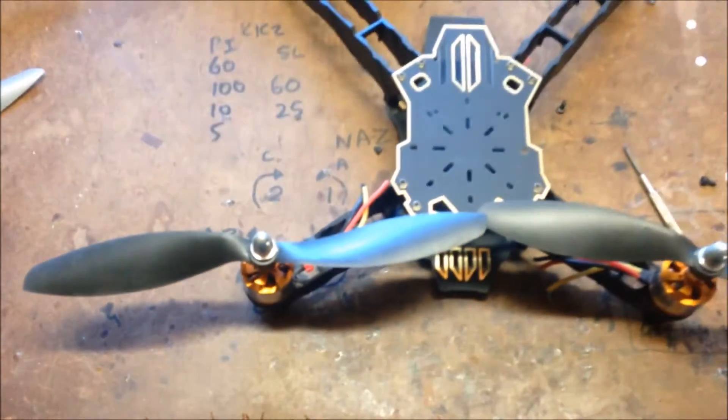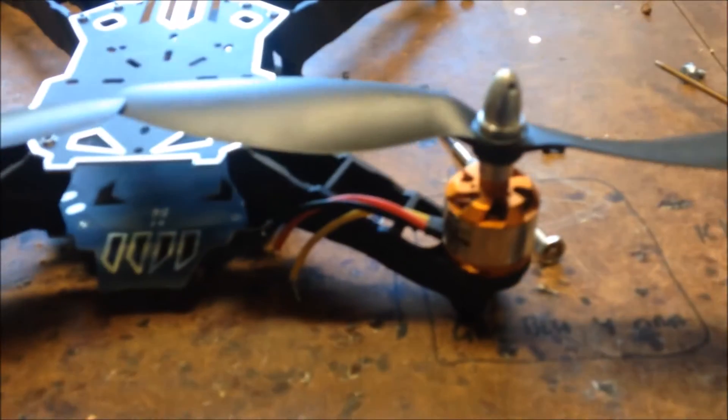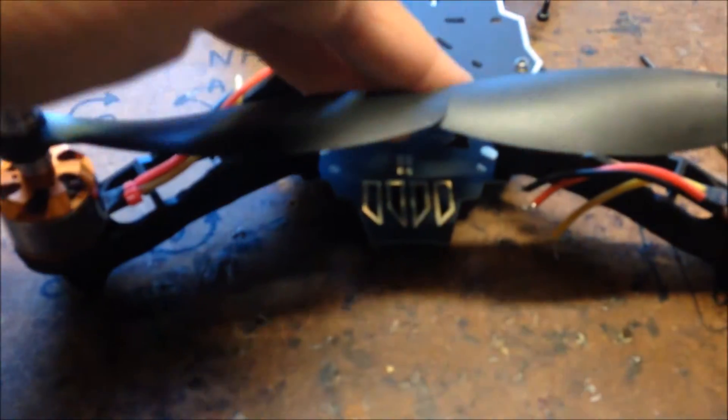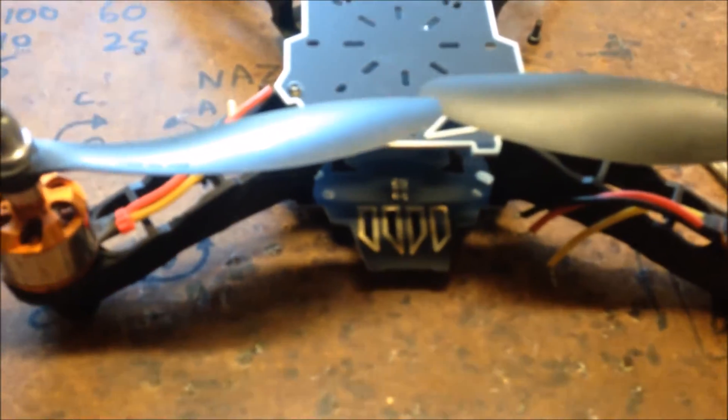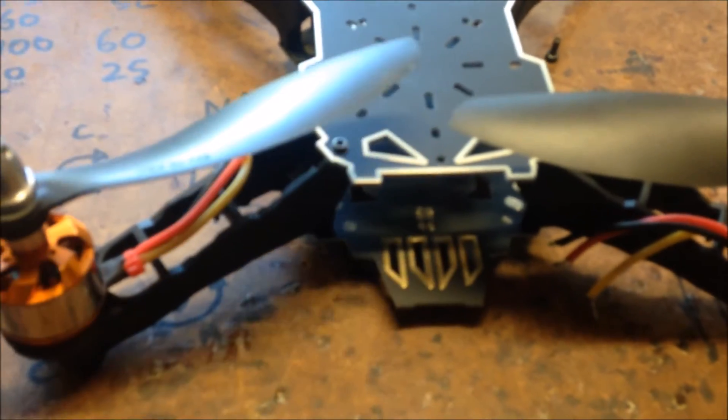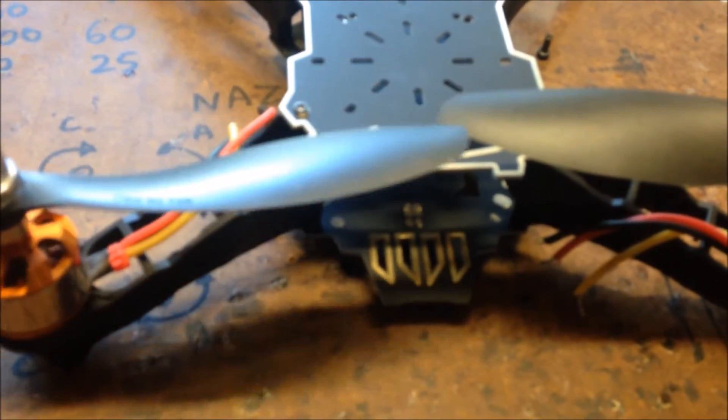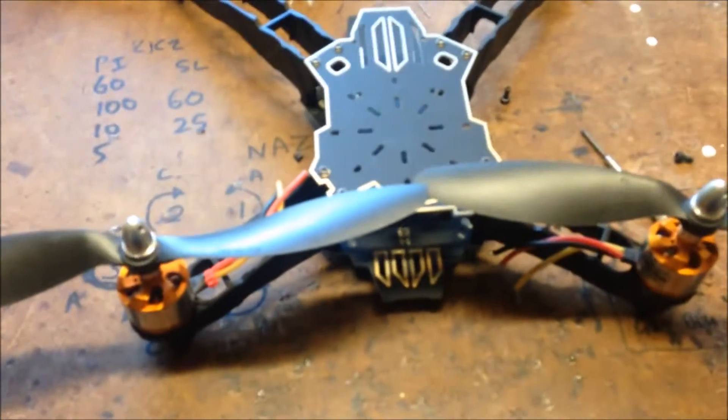So just as a final test, I've put on the two motors on the front with 9 inch props. And no. Definite no. So 8 inch props it is.